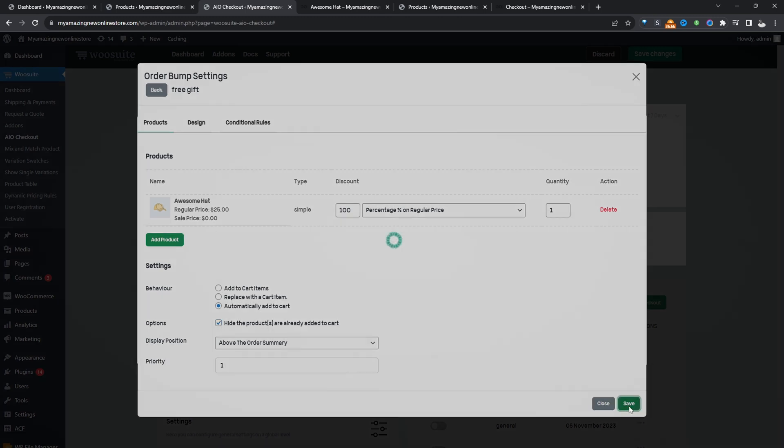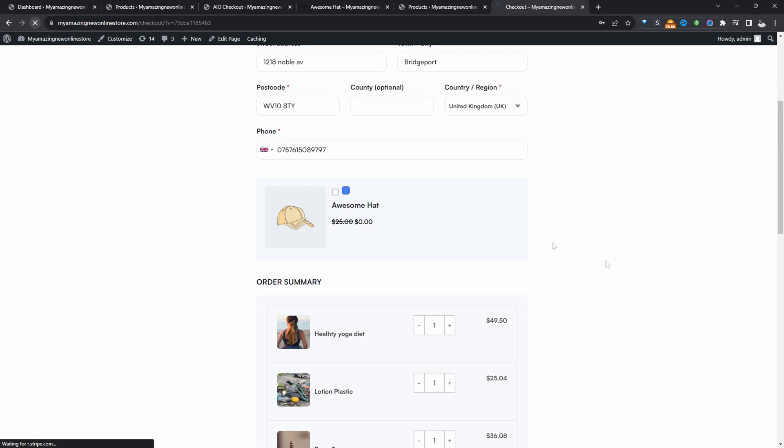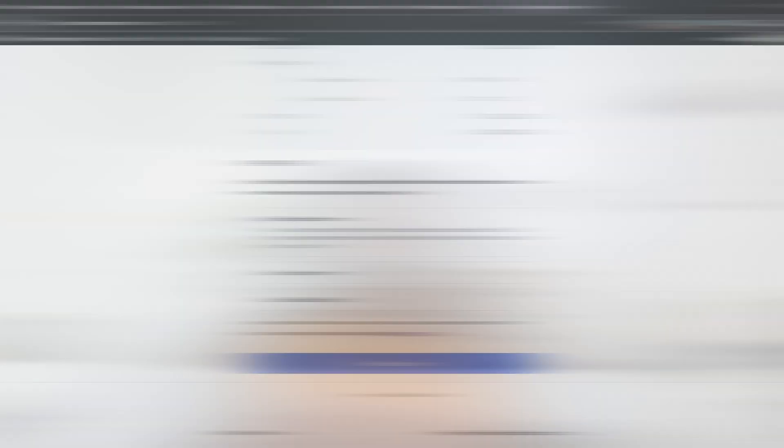So let's save changes. And then let's refresh our checkout page. Perfect. So that's working exactly as it should.